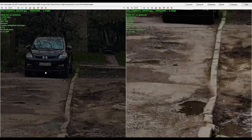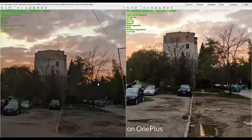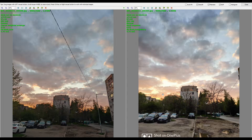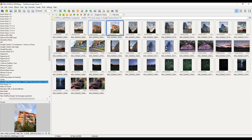Looking at some details, that's not readable on either side. So here I will say no clear win. I would rather prefer the picture from the stock camera here. Let's see the next shot.